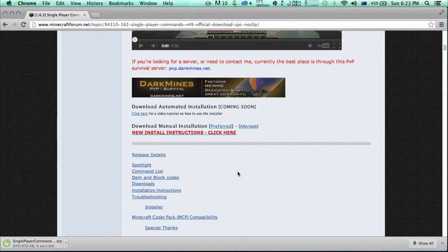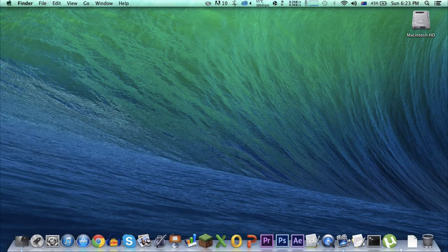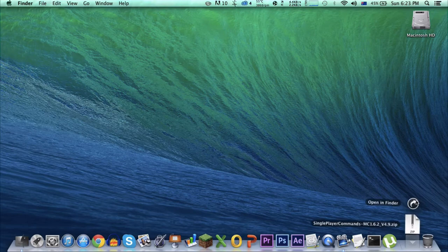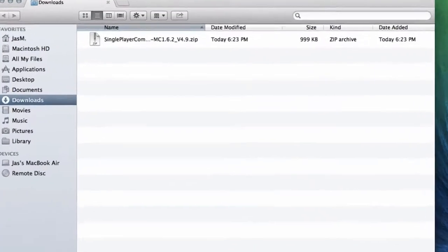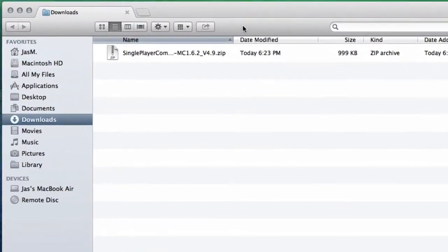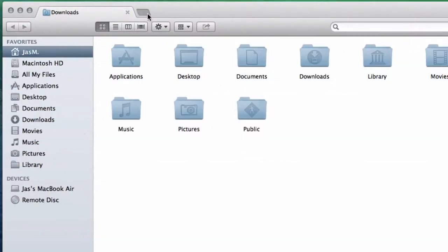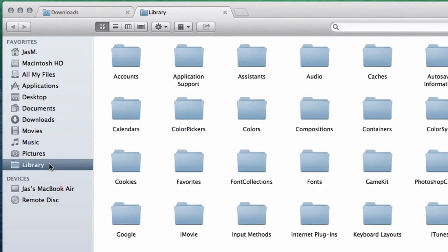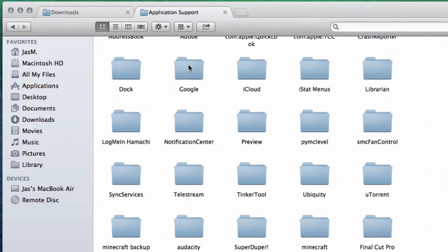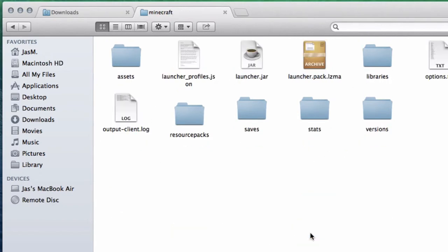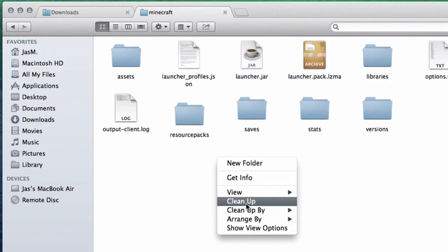Okay guys, now that we have that downloaded, open up your Downloads folder and we're going to navigate to Library. If you don't know how to navigate to Library, check out my video. There will be a link in the description. Go to Application Support, Minecraft, and then Versions.